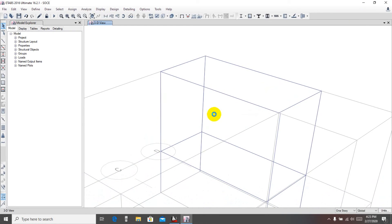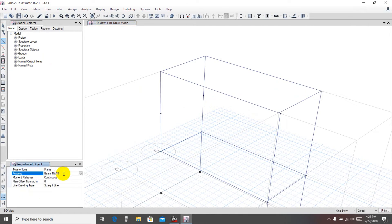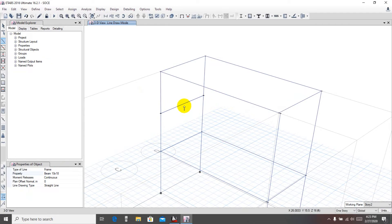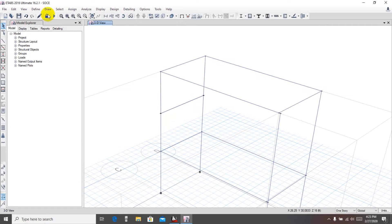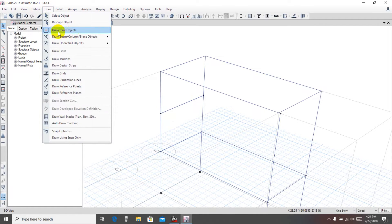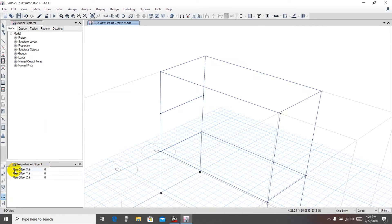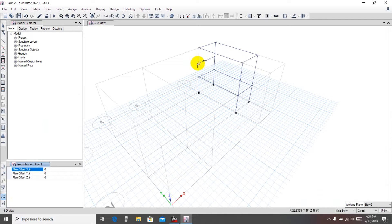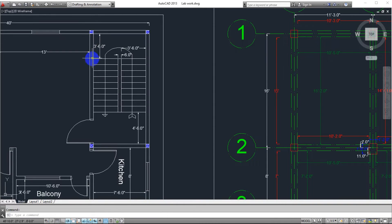After that, we have to draw some object joint points. We need to draw a point here and a point here. We'll draw a slab with a beam underneath it. First draw the beam: click 'Draw Beam,' the beam size is 10×18 — click here. Now from that beam we'll draw the slab, but to draw the slab we need four points. Go to Draw > Draw Joint Object.